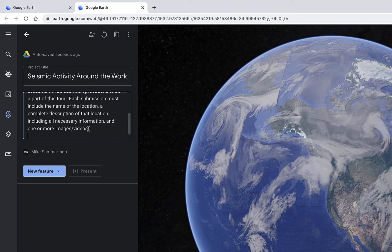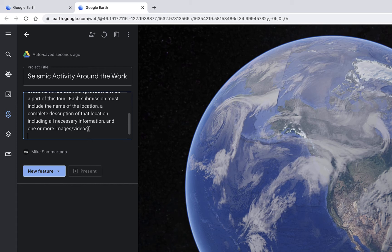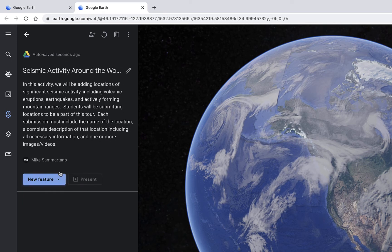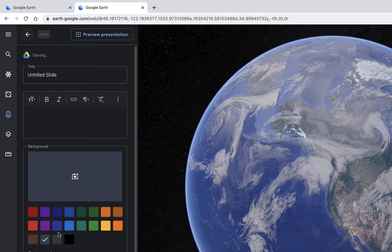Now, Google Earth has added the ability to add slides within your tour. This means as you're zipping around the earth from location to location, you can add individual slides that have background images, text, videos, and other content. I want to have a slide to begin this project. So I'm going to click on the New Features option and select Full Screen Slide.